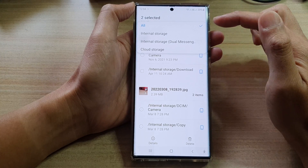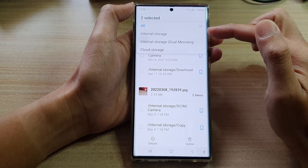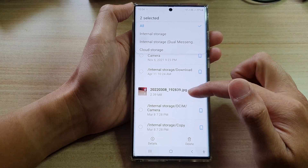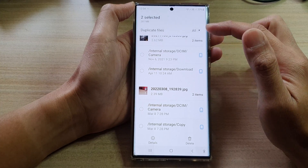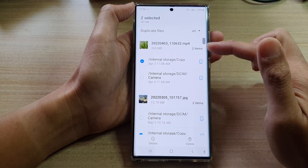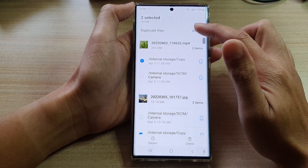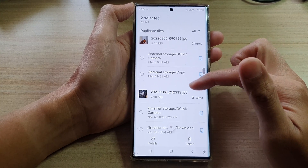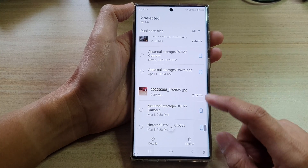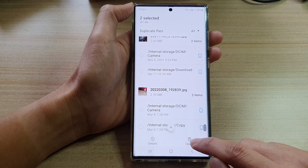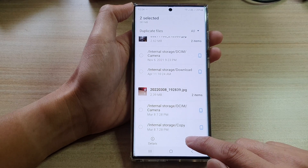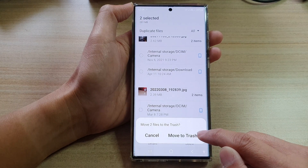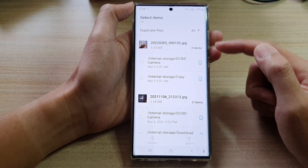In here it shows all, internal storage, true messenger, and cloud storage. You can filter duplicate files based on these options. Once you have selected the duplicate files, go down and tap on the delete button, then tap on move to trash.